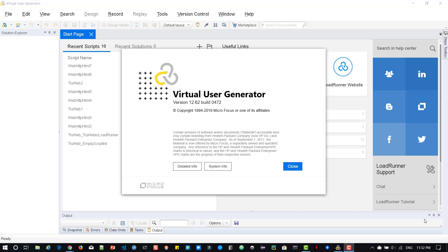we are going to see what's new in LoadRunner and Performance Center 12.62. There are a lot of enhancements, bug fixes, and features released in this newer version, particularly for TrueWeb Protocol in VuGen 12.62.